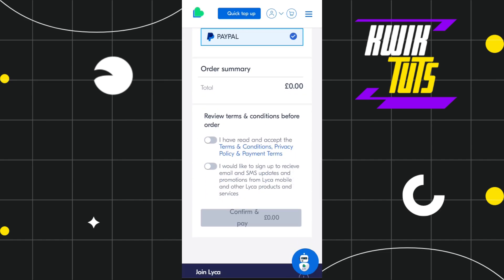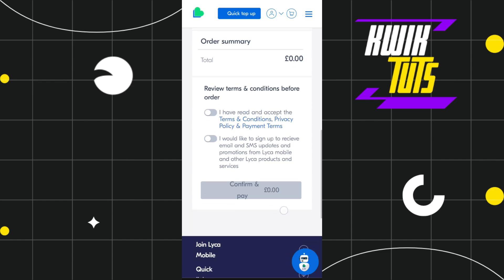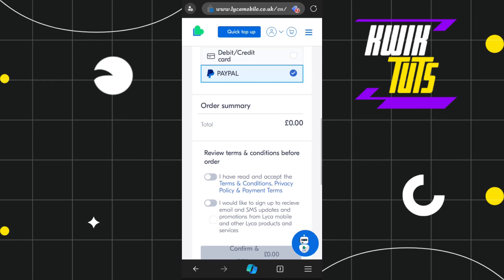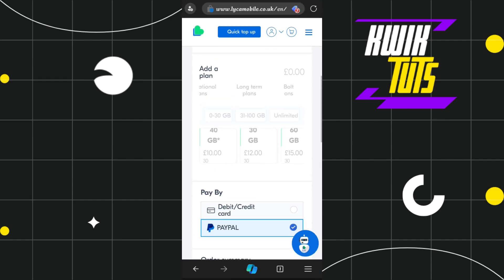Regardless of whichever payment option you choose, scroll down and turn on the terms and conditions toggle buttons. You will then see a 'Confirm and Pay' button at the bottom. Click it, and on the next page conclude your payment. This way you'll be able to easily top up your Like a Mobile online in the UK.